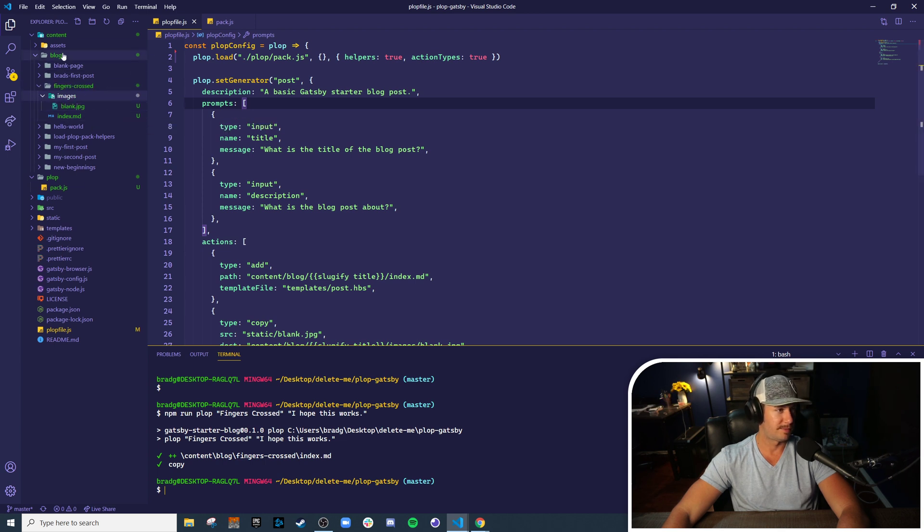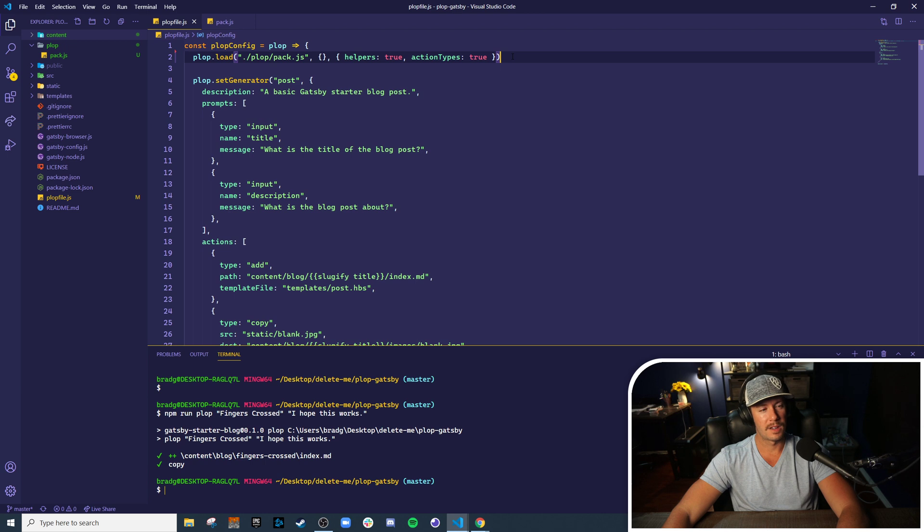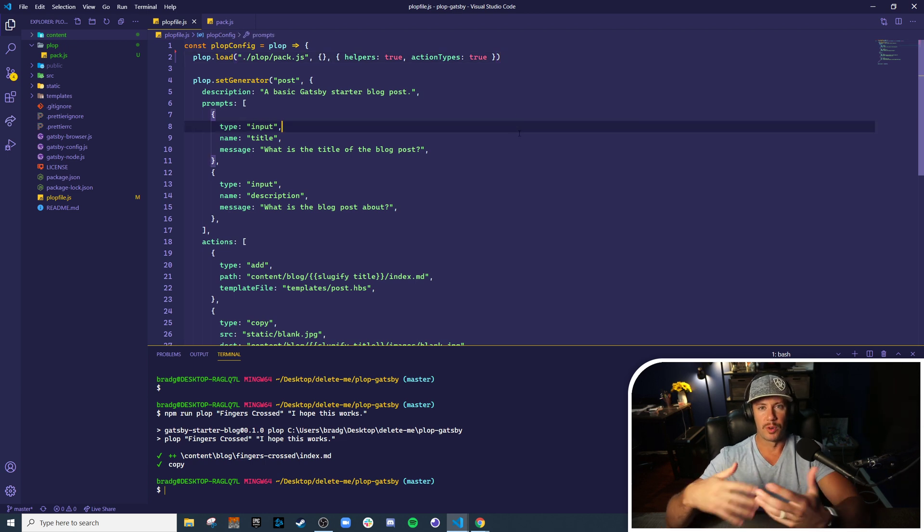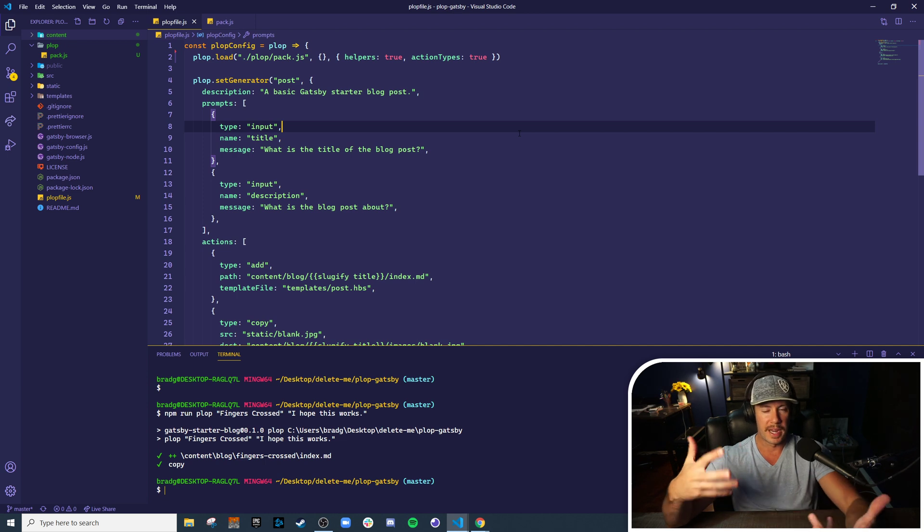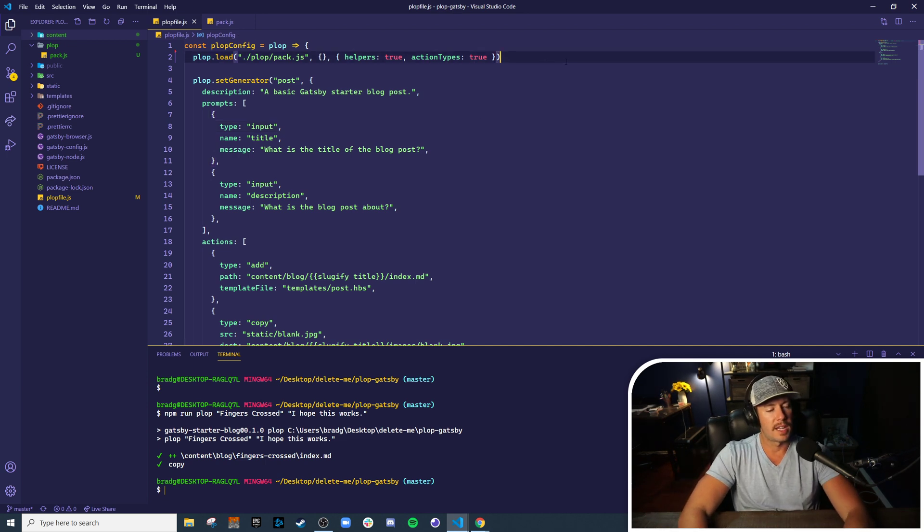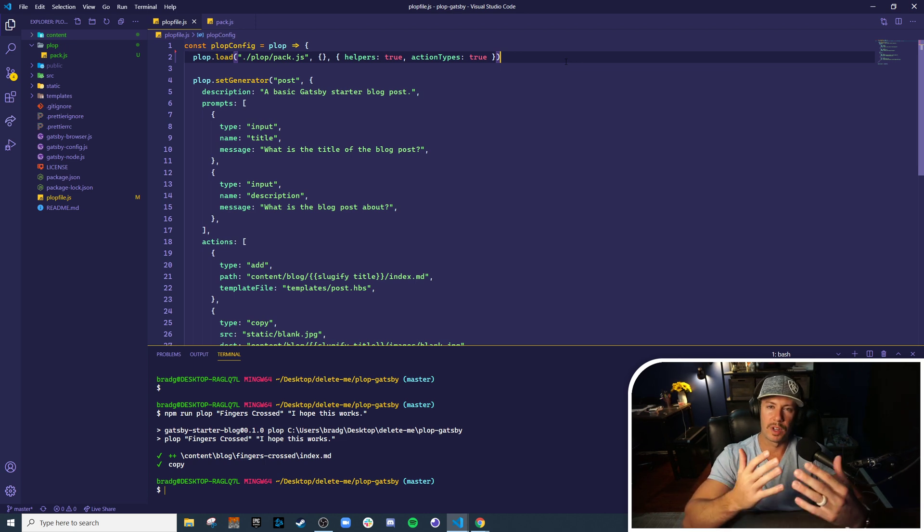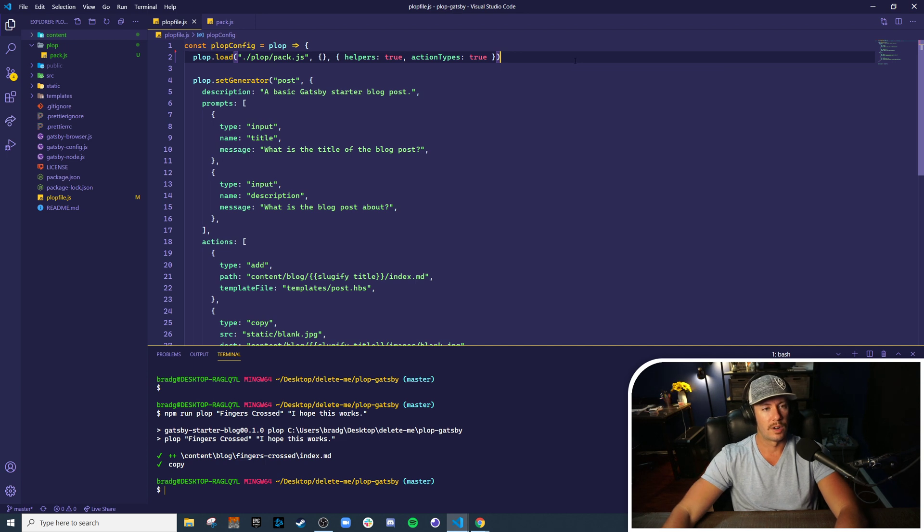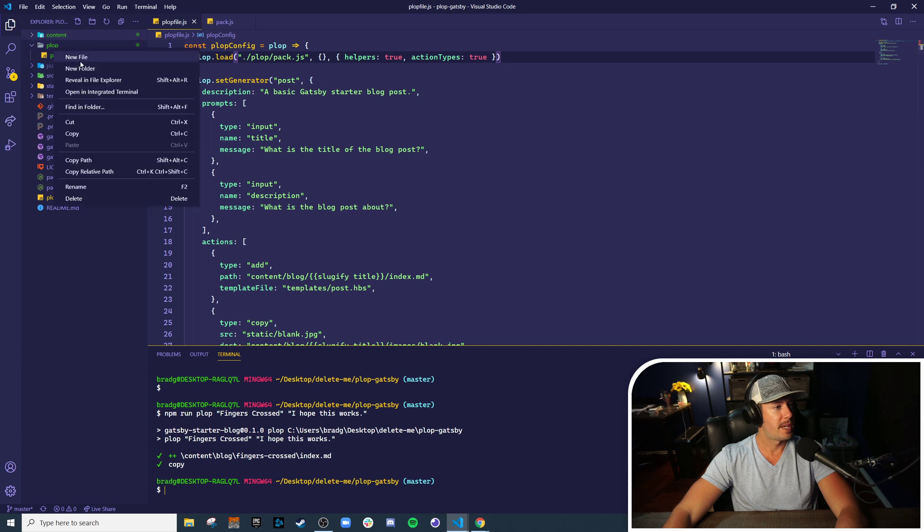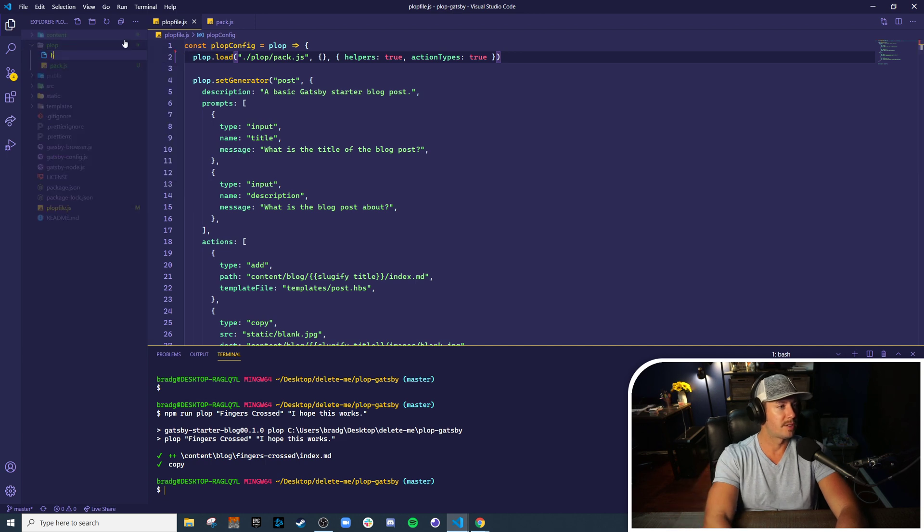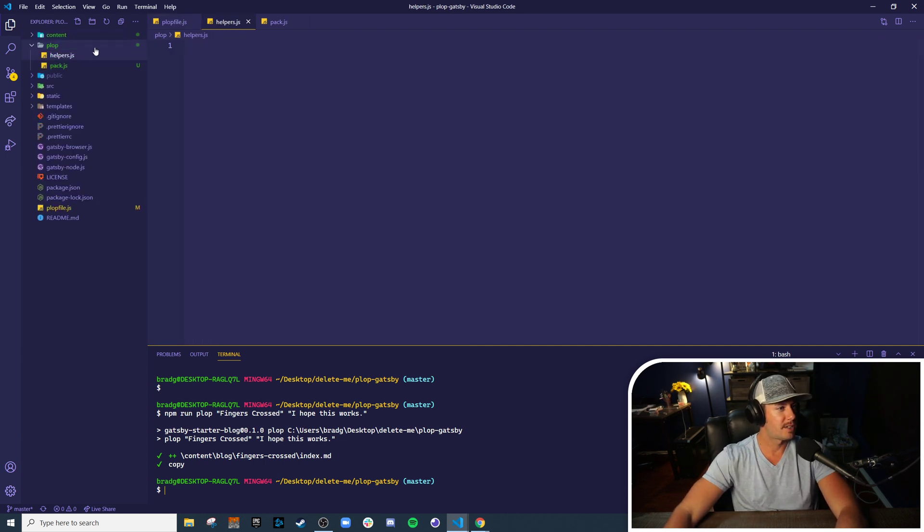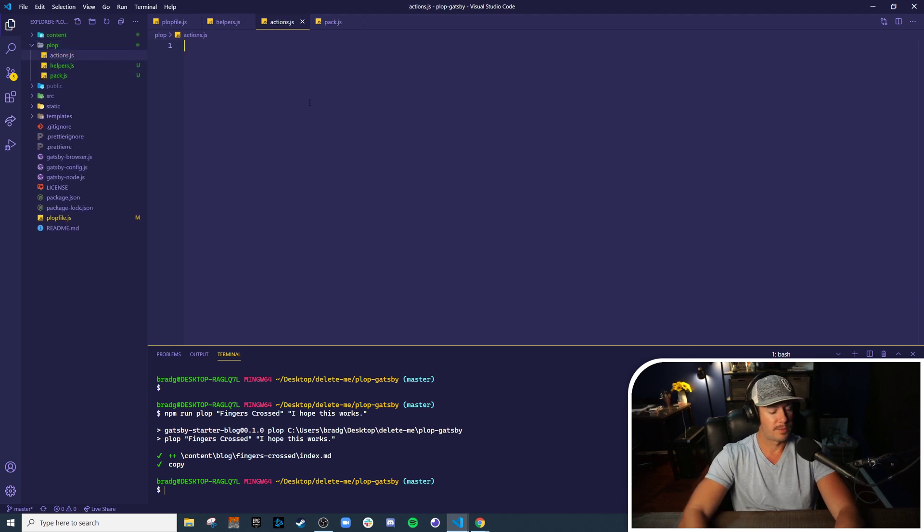So a Plop can export or include many different things. Let's take it a step further and split this pack up into two separate packs - maybe one just for helpers and one just for actions. So we'll make two new files: we'll call one helpers.js and we'll call the other actions.js.